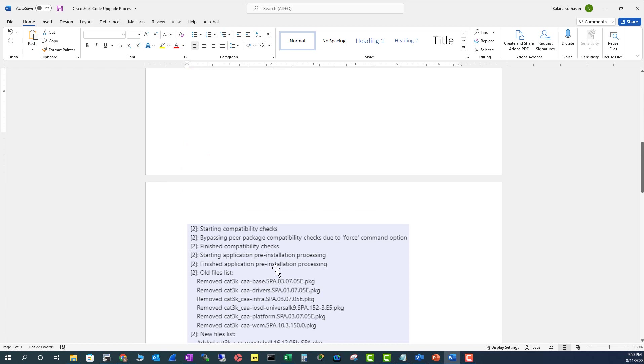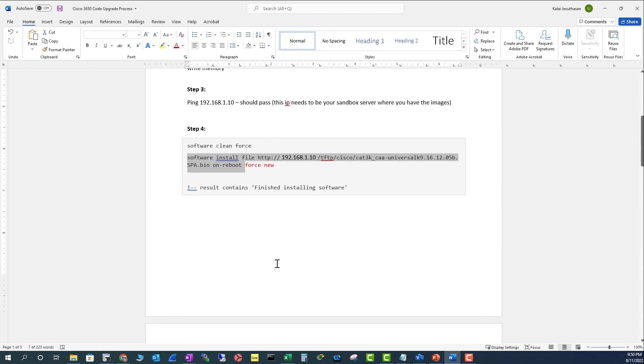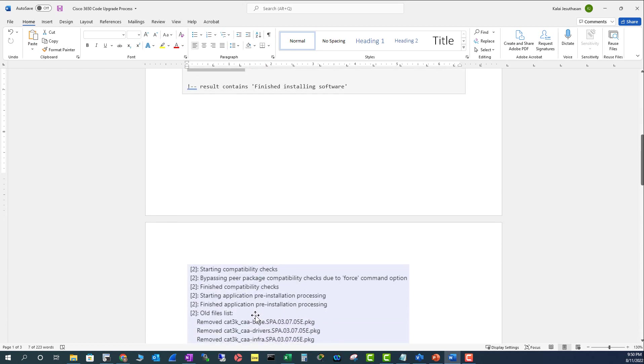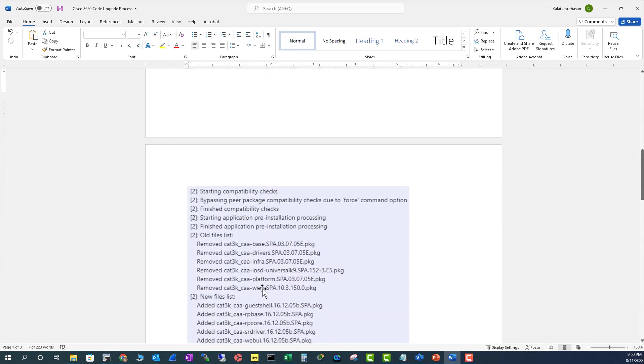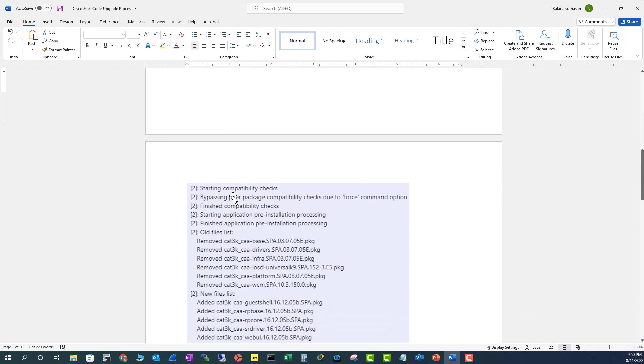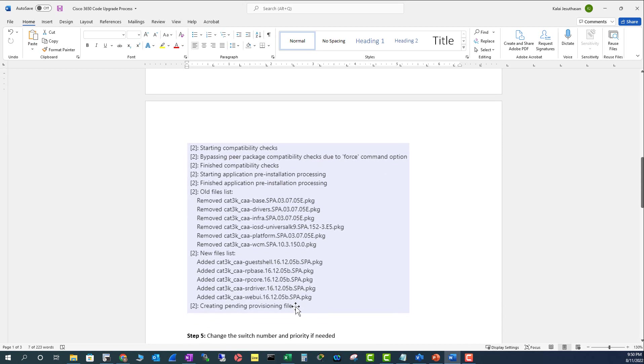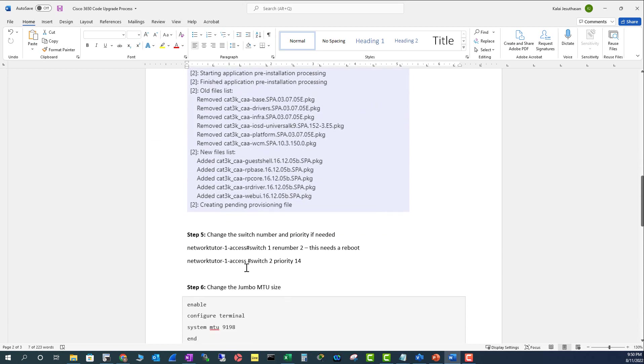For me, it failed, so I had to use force new, and this will be the output. You will see here it bypassed the compatibility check, deleted the older code, and installed the new code into the switch and booted up into the new code.